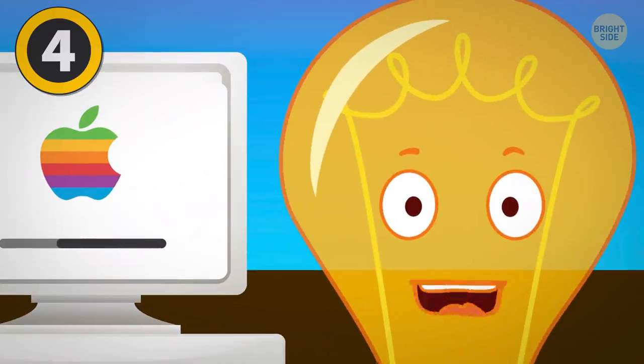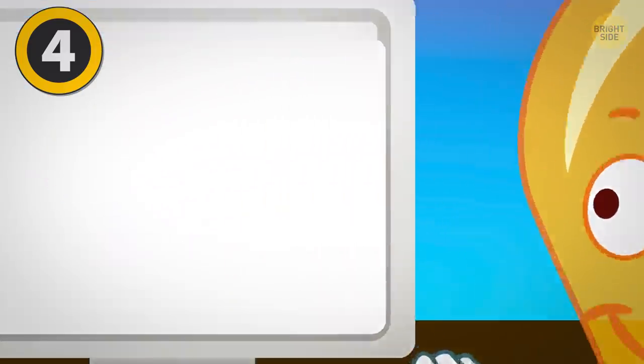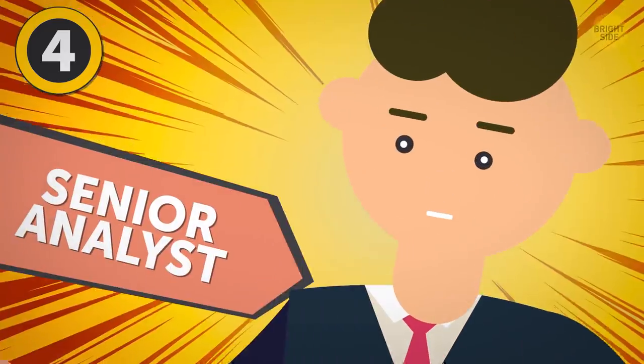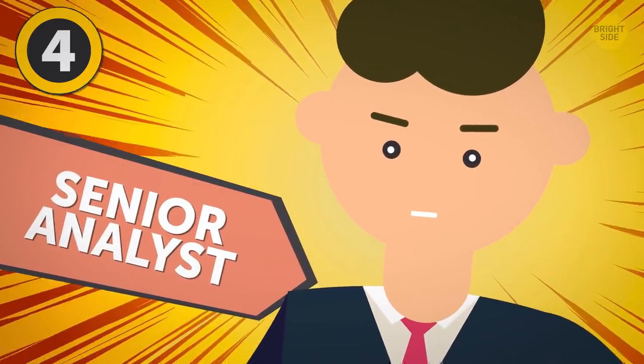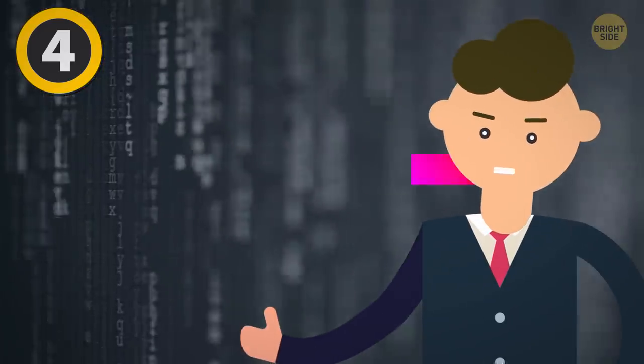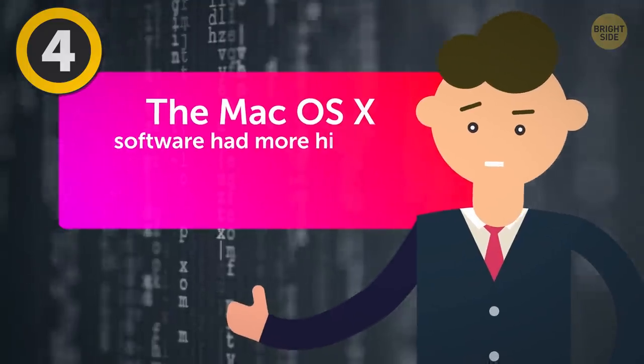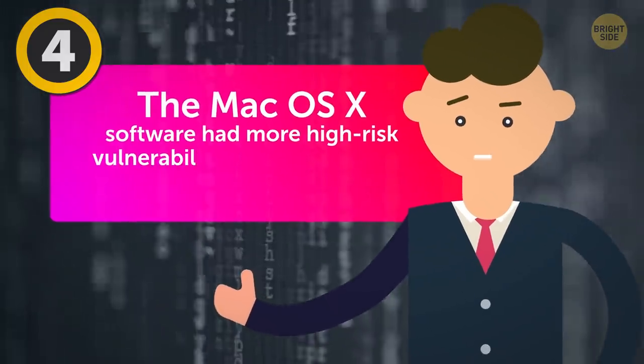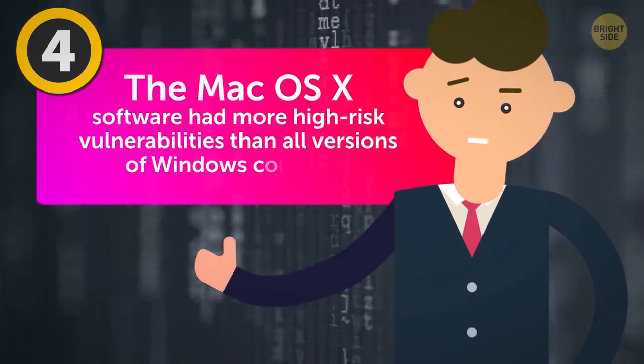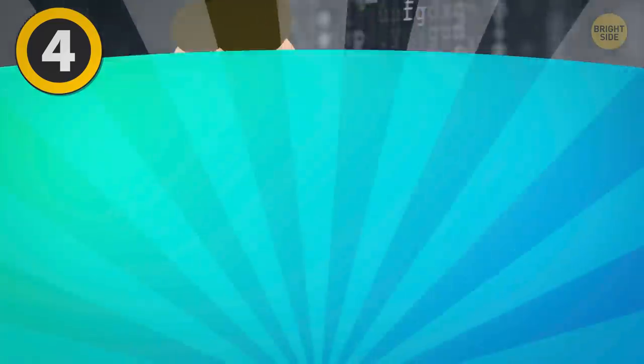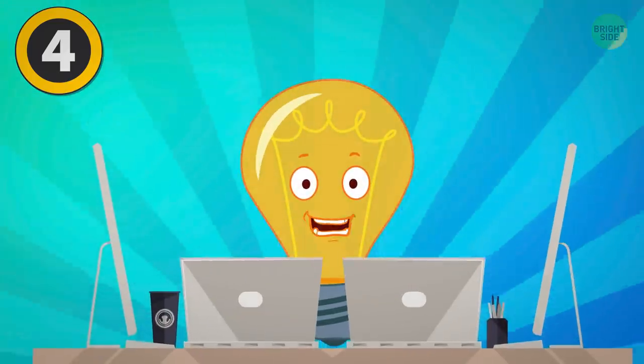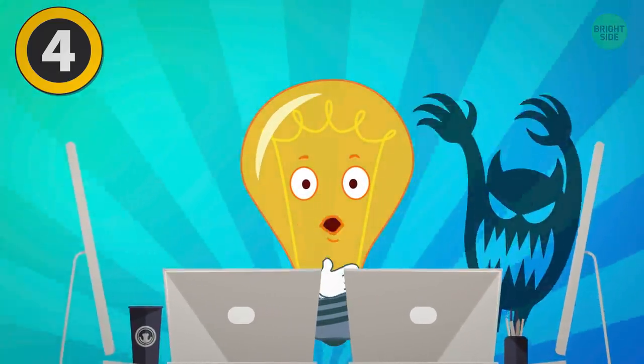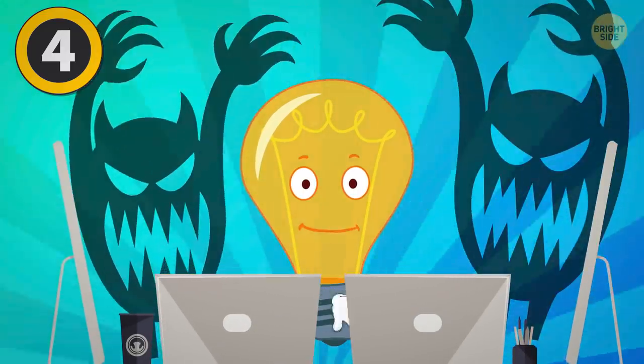In 2015, a senior analyst working with the antivirus company Bitdefender said that the Mac OS X software had more high-risk vulnerabilities than all versions of Windows combined. Today, however, we have an updated Mac OS, but the threats still loom high.